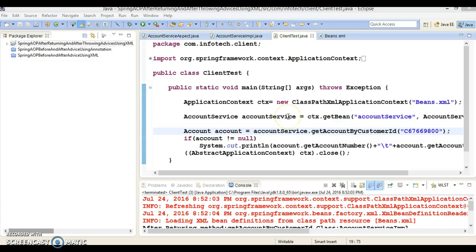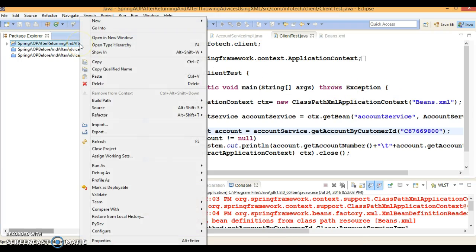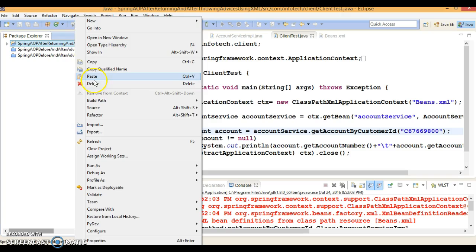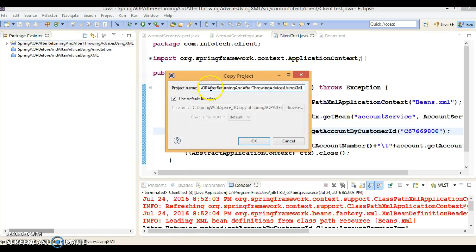Hello friends, my name is Kishan and welcome to this video tutorial. In this tutorial I am going to convert my previous project, which I had created for after returning and after throwing advices using XML version 2 annotation-based configuration. I will copy this project and paste it into the same workspace, giving the project name as 'after returning and after throwing advices using annotation'.